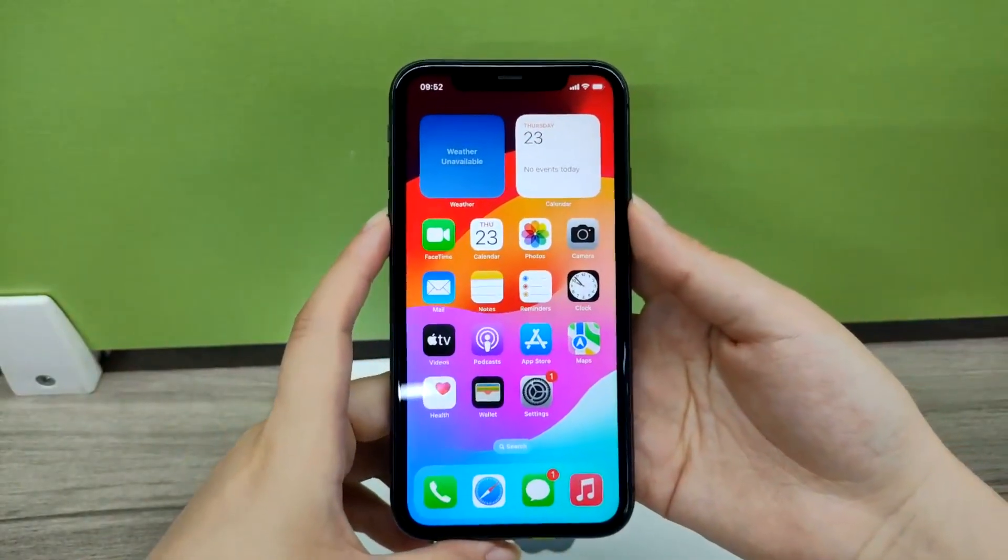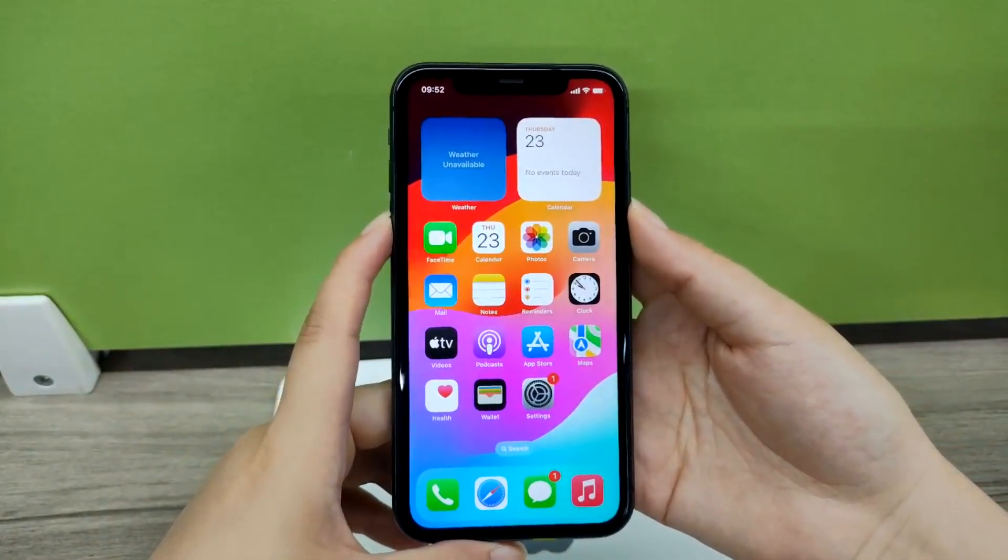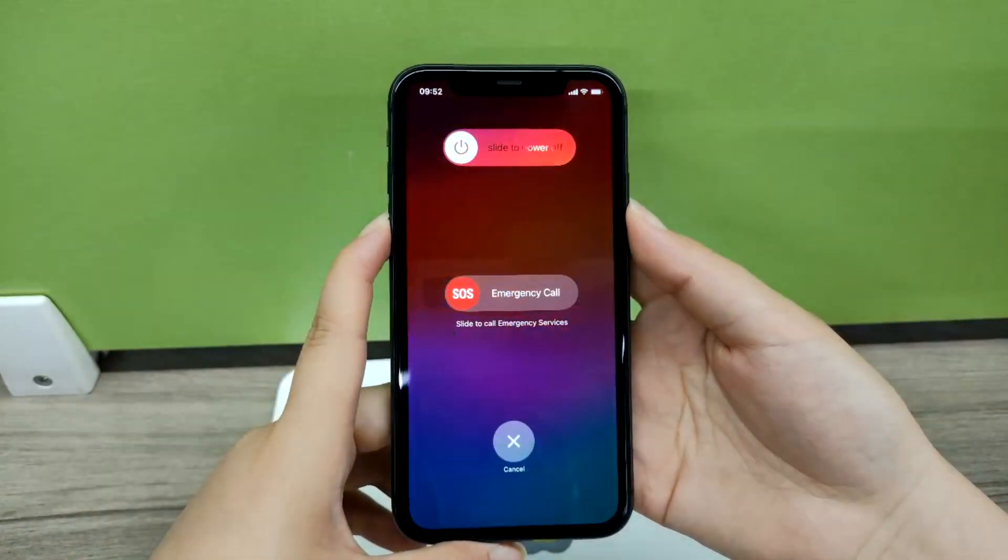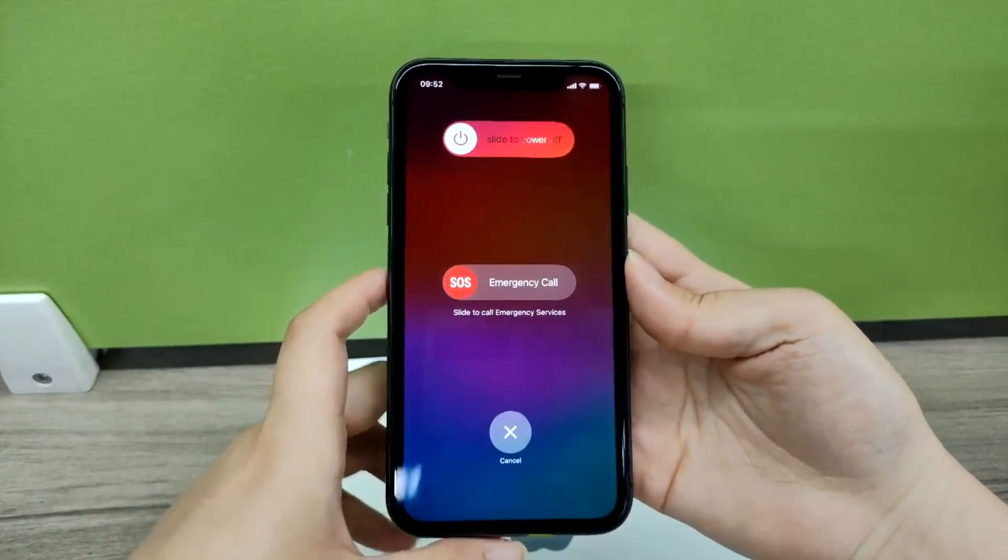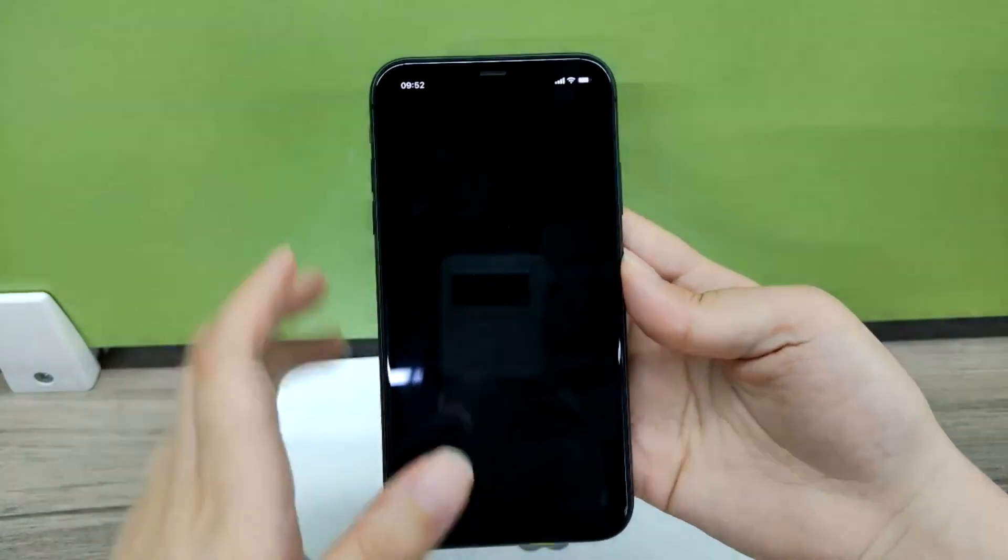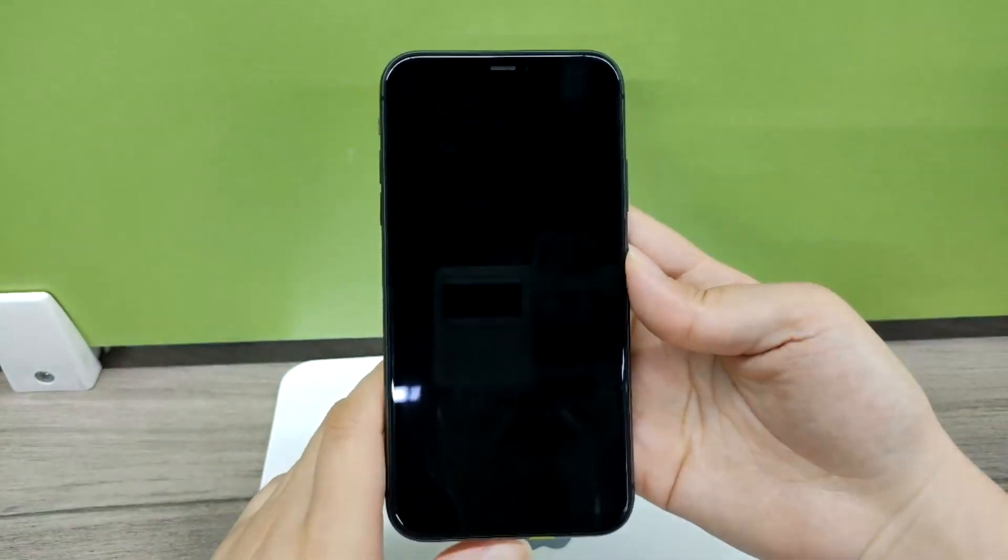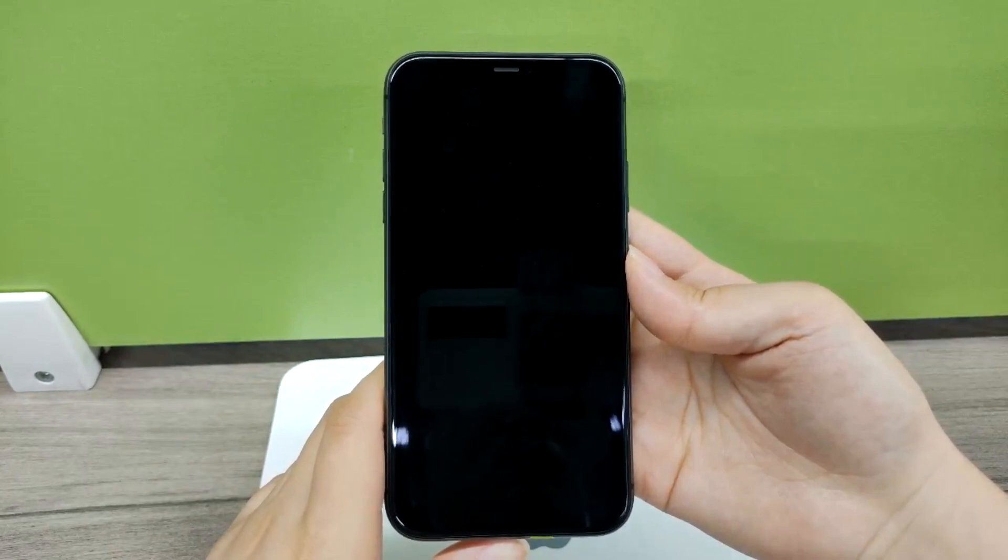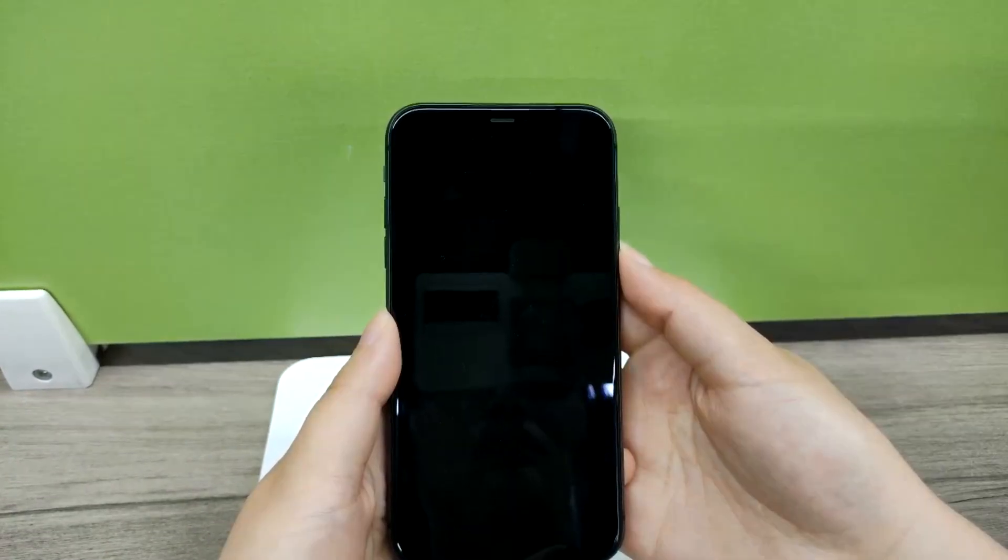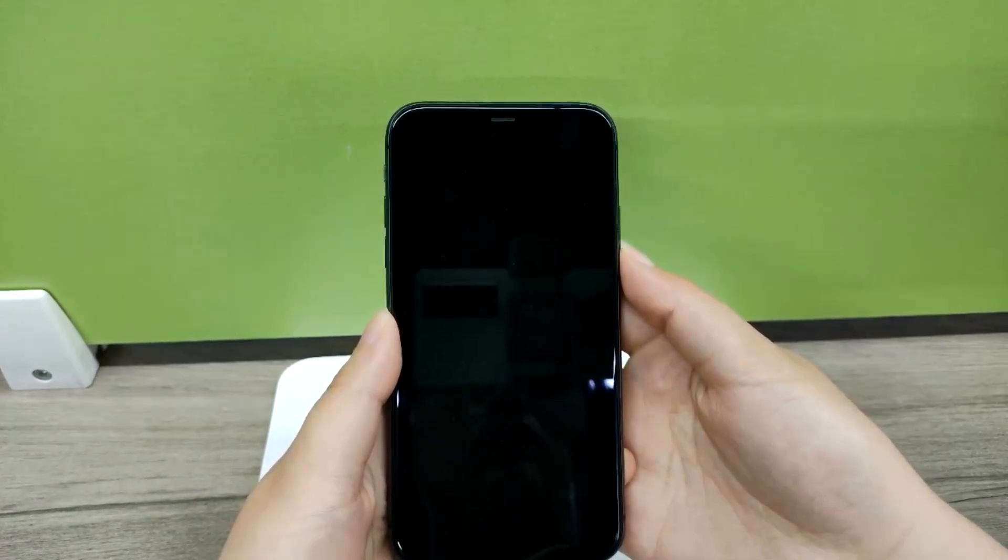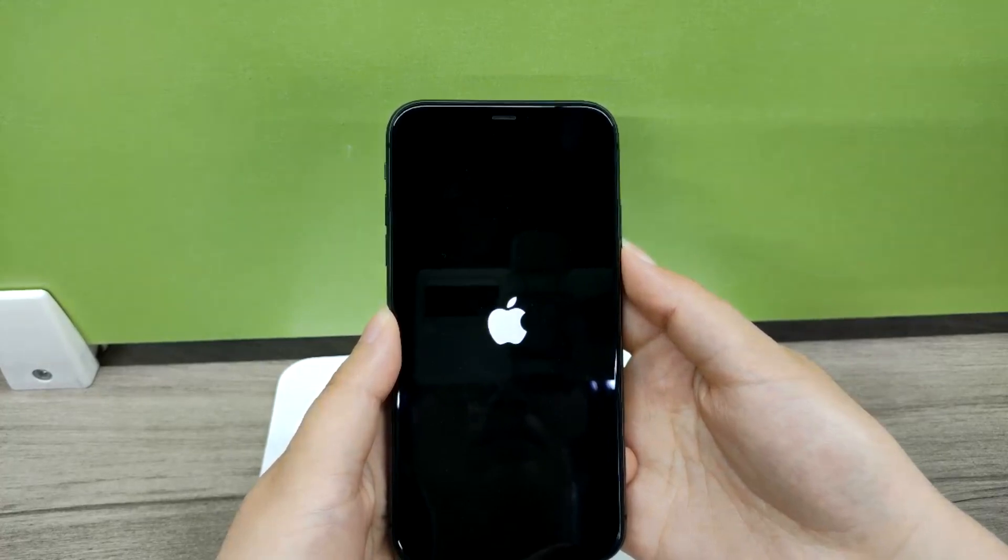Press the power button and the volume down button. When you see the power off slider on the screen, slide it to turn off the iPhone. After that, press and hold the power button again to turn it on.